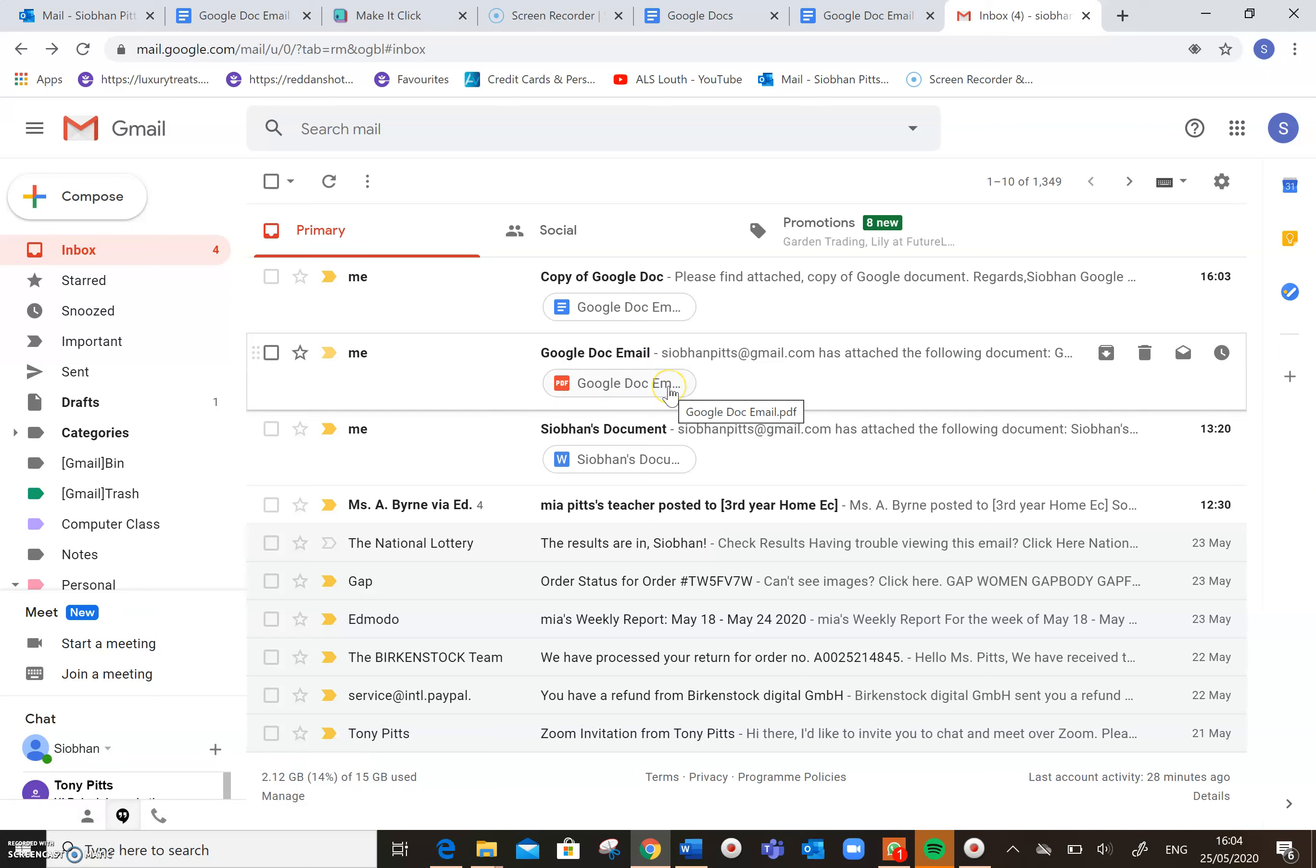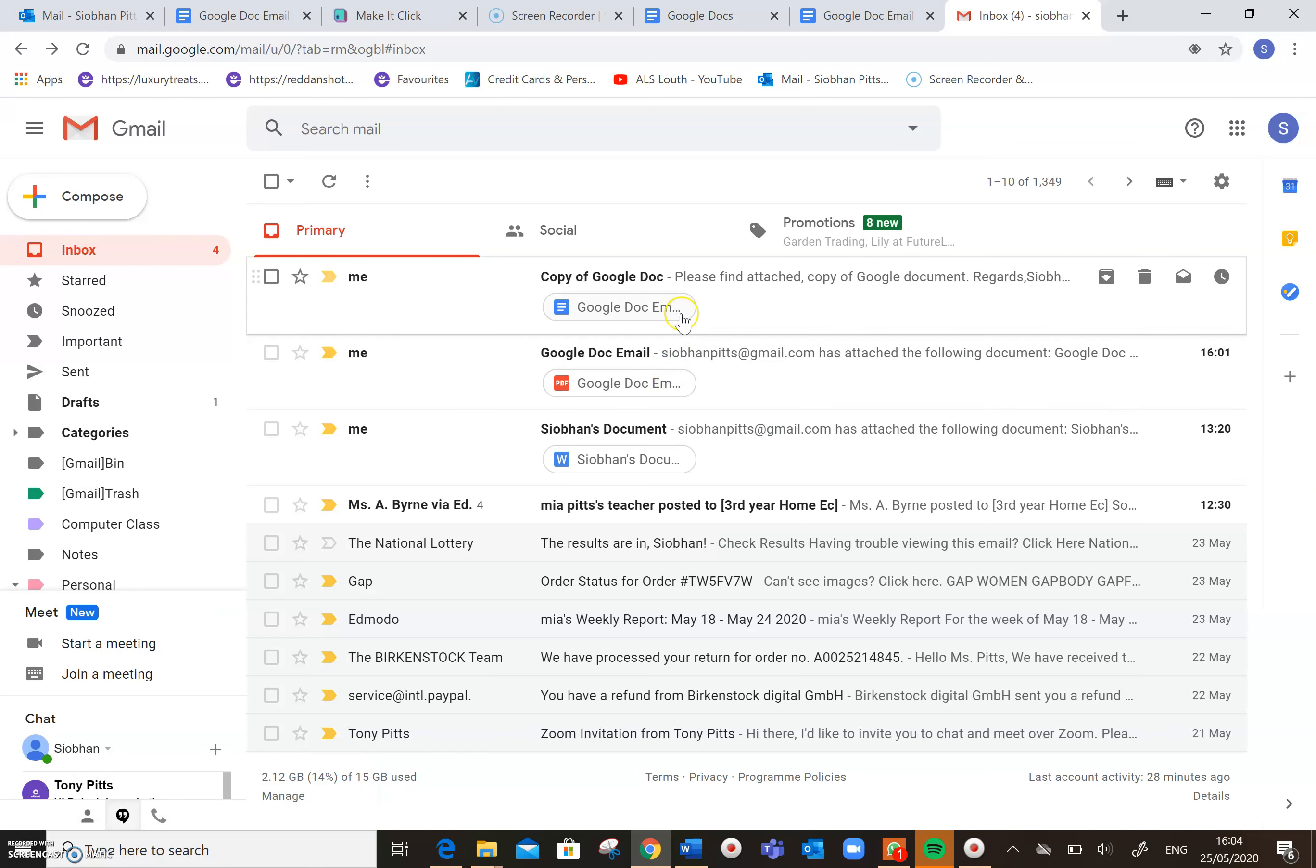So this is the one that I sent within Google Docs, and this is the one that I sent from my Gmail account. Both exactly the same, but it's just a different way to do it. So as long as that's clear, I hope that's clear.